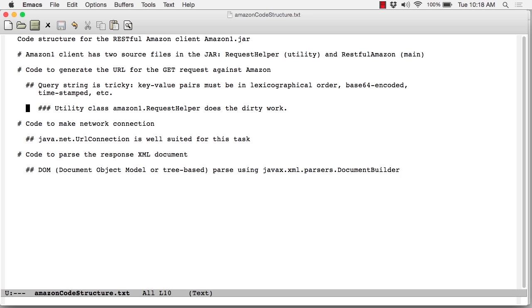I've delegated all of that low-level work to the RequestHelper class. So that class is basically a black box for us. There's no really important lesson to be learned from looking at the details. It just does what it has to do to make the request work.